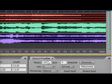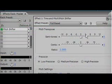More accurately change tempo without affecting pitch. And change pitch without affecting tempo.